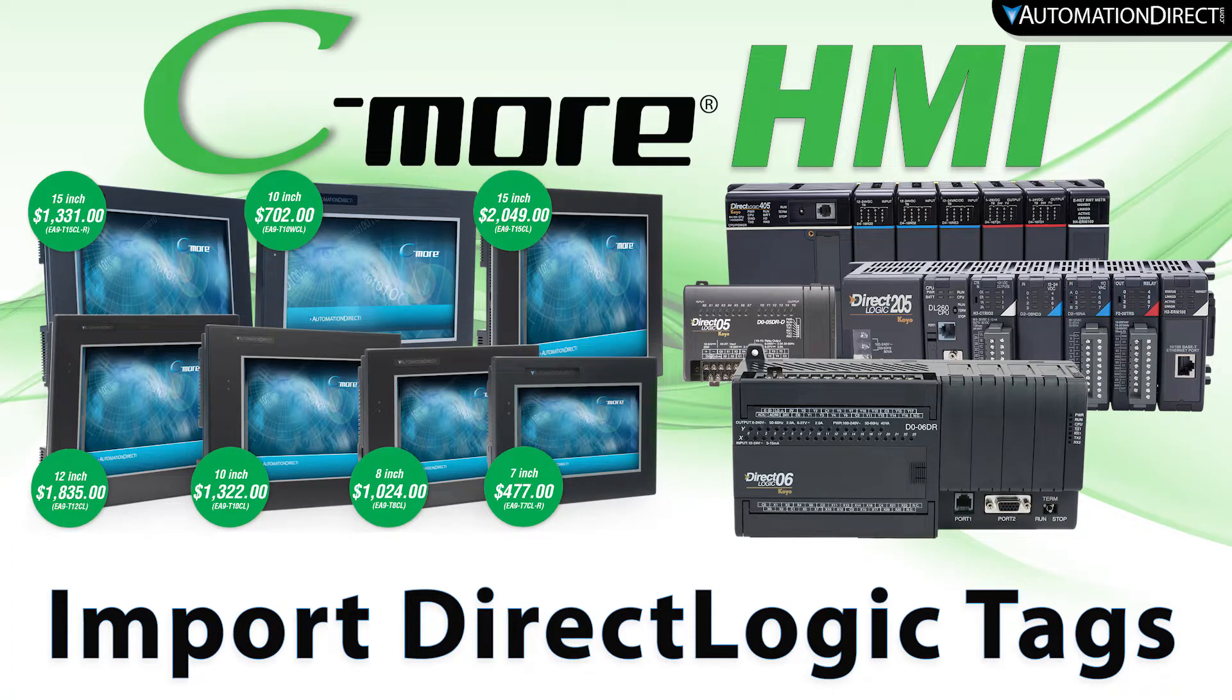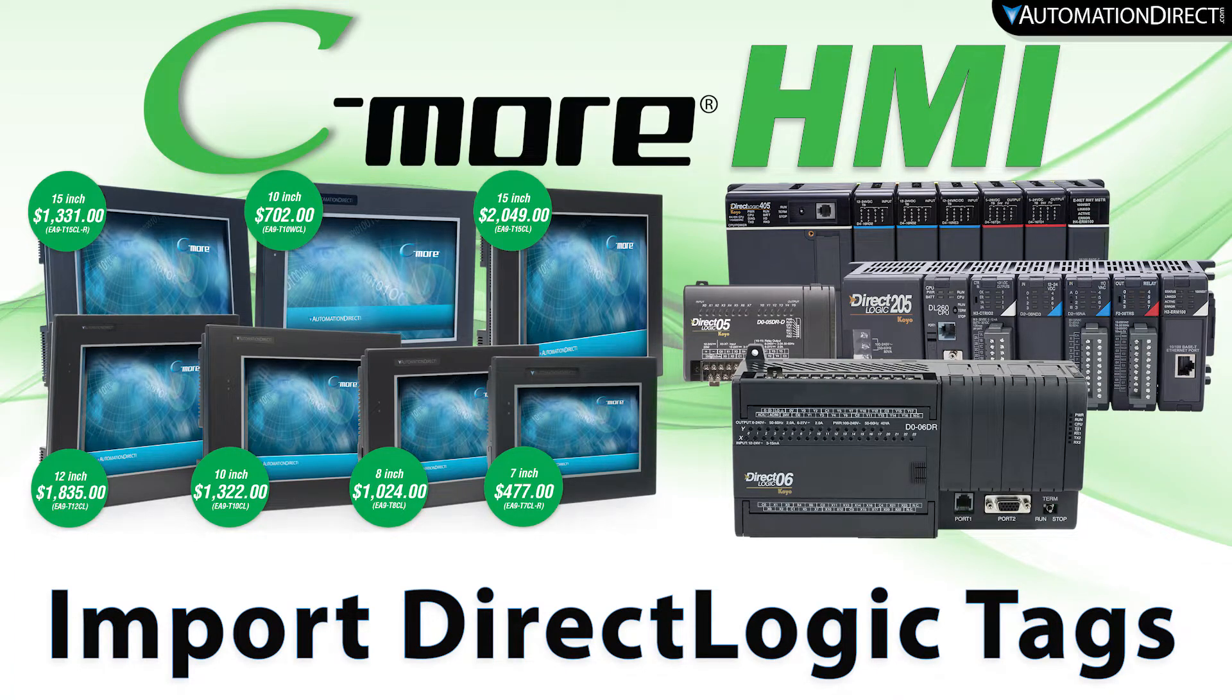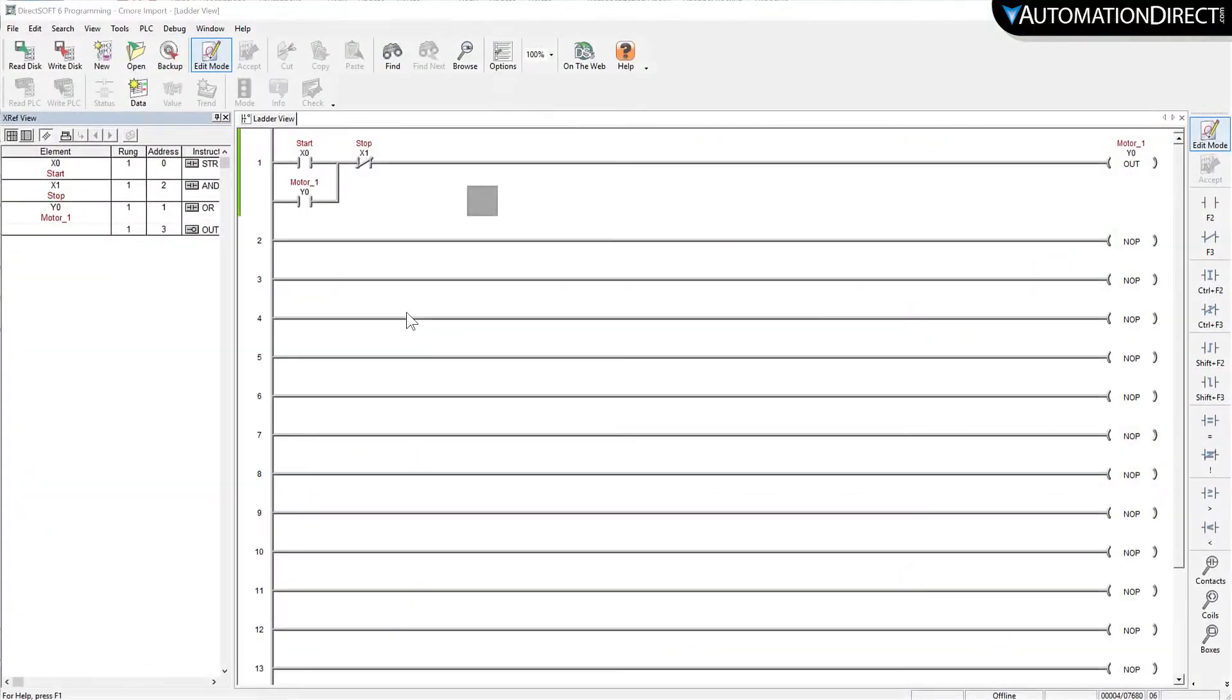With the C-more HMI, you can quickly integrate your DirectLogic project tags. Open up your project and your DirectSoft programming software.